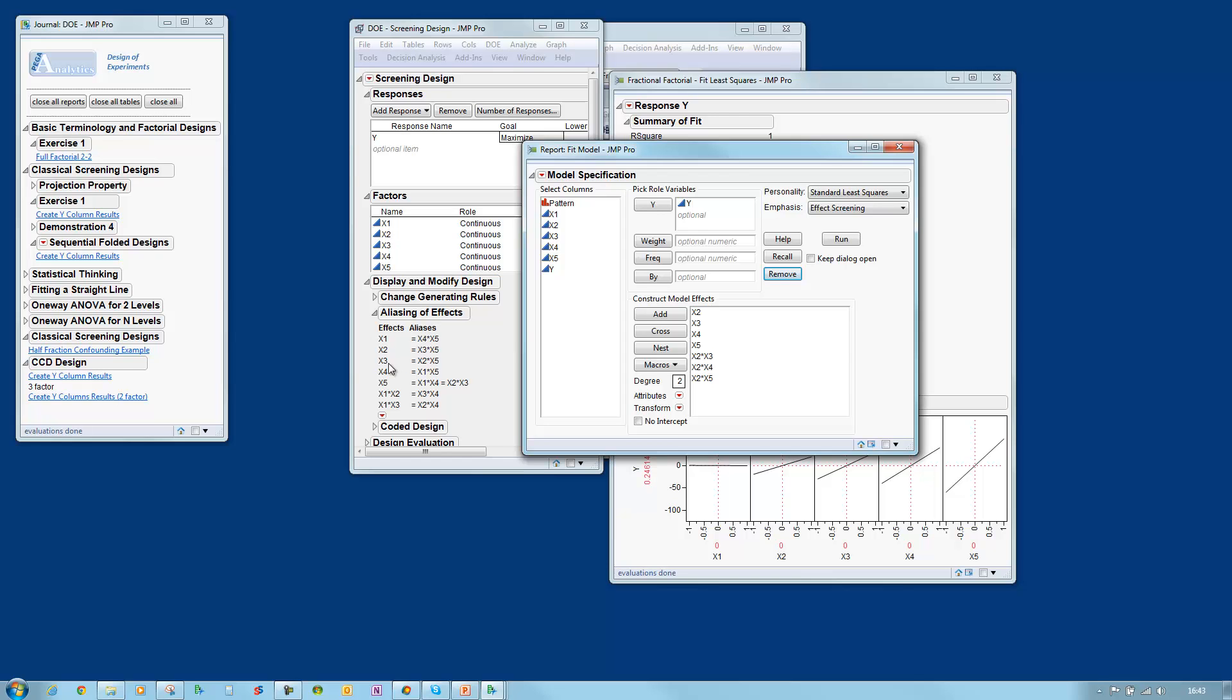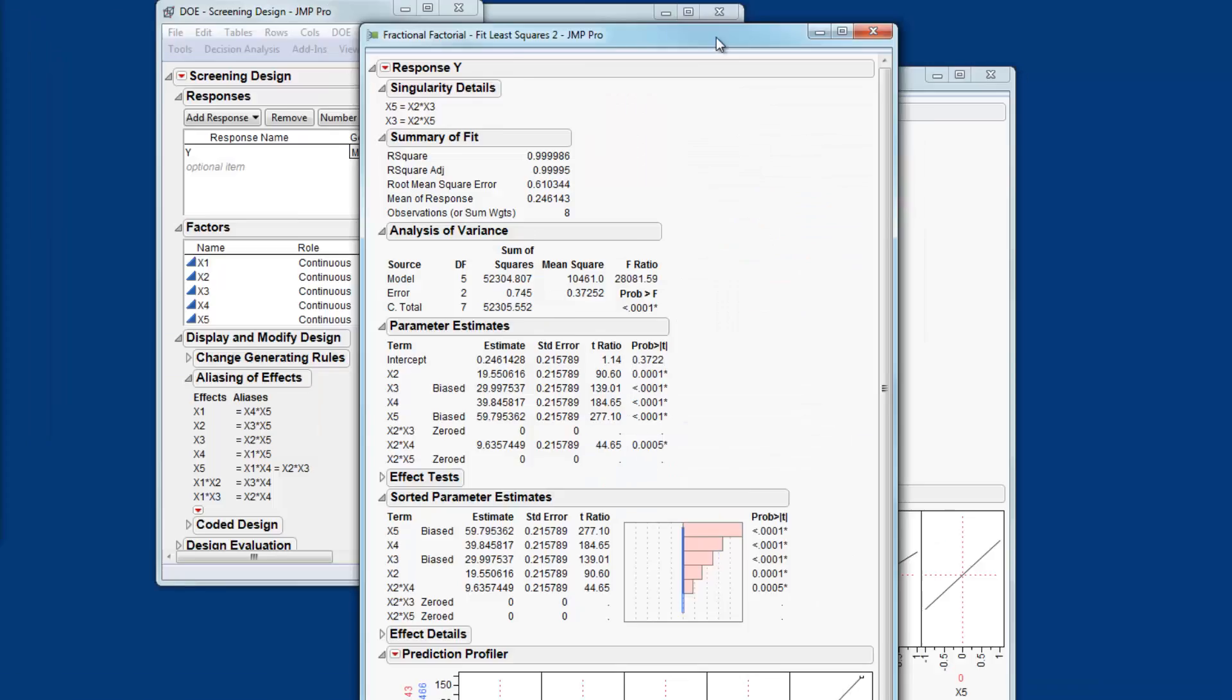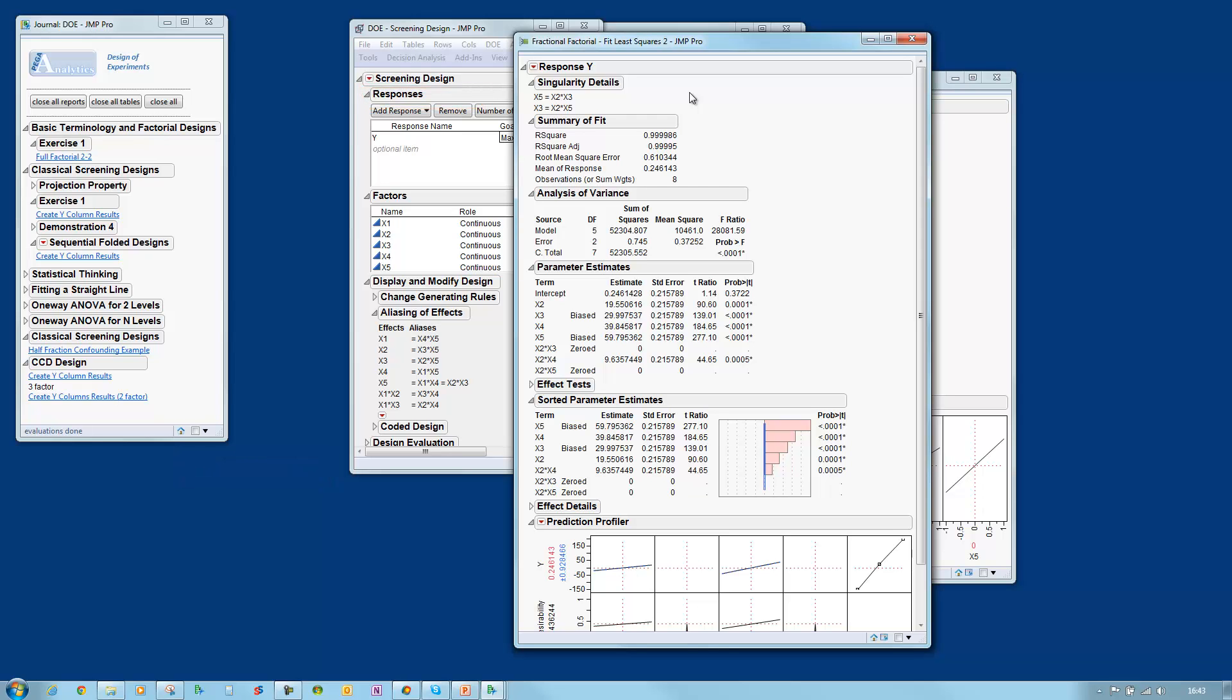Just to illustrate that let me try and fit the model anyway. If I choose run I have model output but it has a singularity associated with it. That's mathematical terminology for saying we have aliasing within the data. The singularity message says X5 equals X2 times X3 which is exactly what we see in the aliasing. It's telling me that I have a model with X5 and with X2 times X3 but those effects are identical. We can't differentiate between them within the model so that's going to cause us a problem.